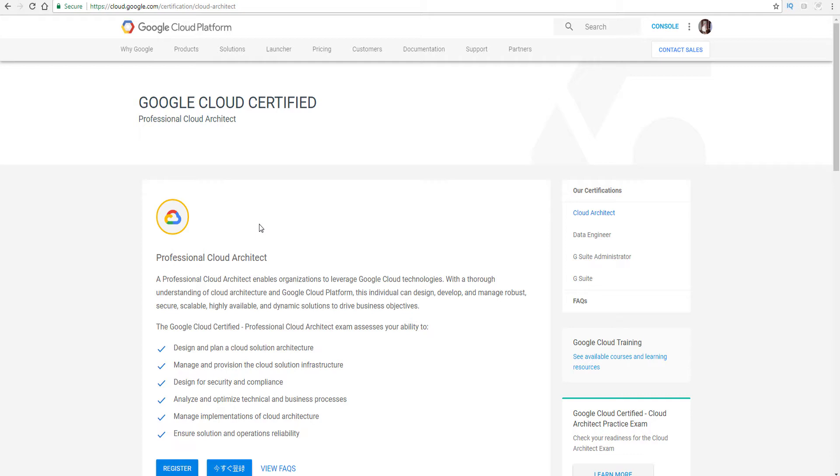This is important because this is a hard exam. It's not an AWS exam where you memorize speeds and feeds. And you could pass if you guess some of them as well. This one here will be much harder for you to pass if you really don't know the different services, the capabilities, and also how to review the case study.